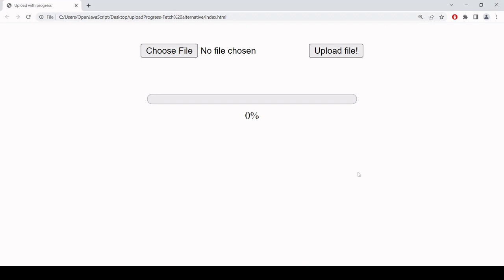Hello and welcome to this video tutorial. What I'm going to be showing you today is how you can upload a file to a server and track its progress using just native JavaScript, so without having to lean on any kind of third-party package like Axios, which is popular for tracking the progress of an upload.